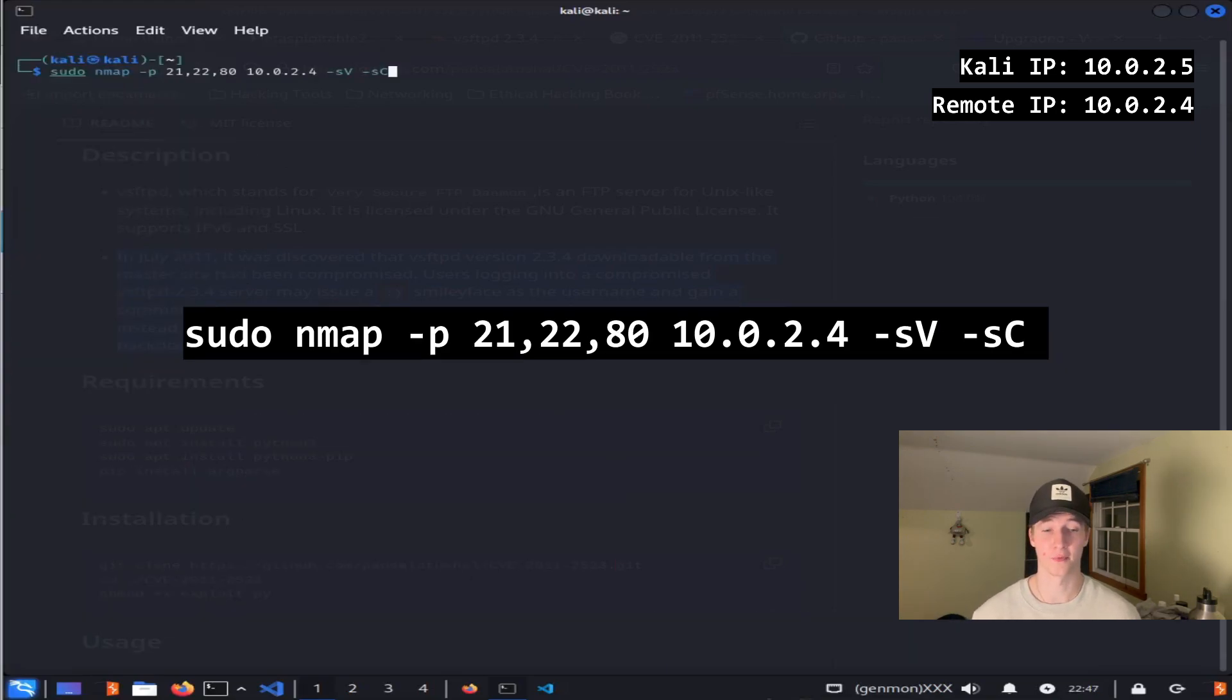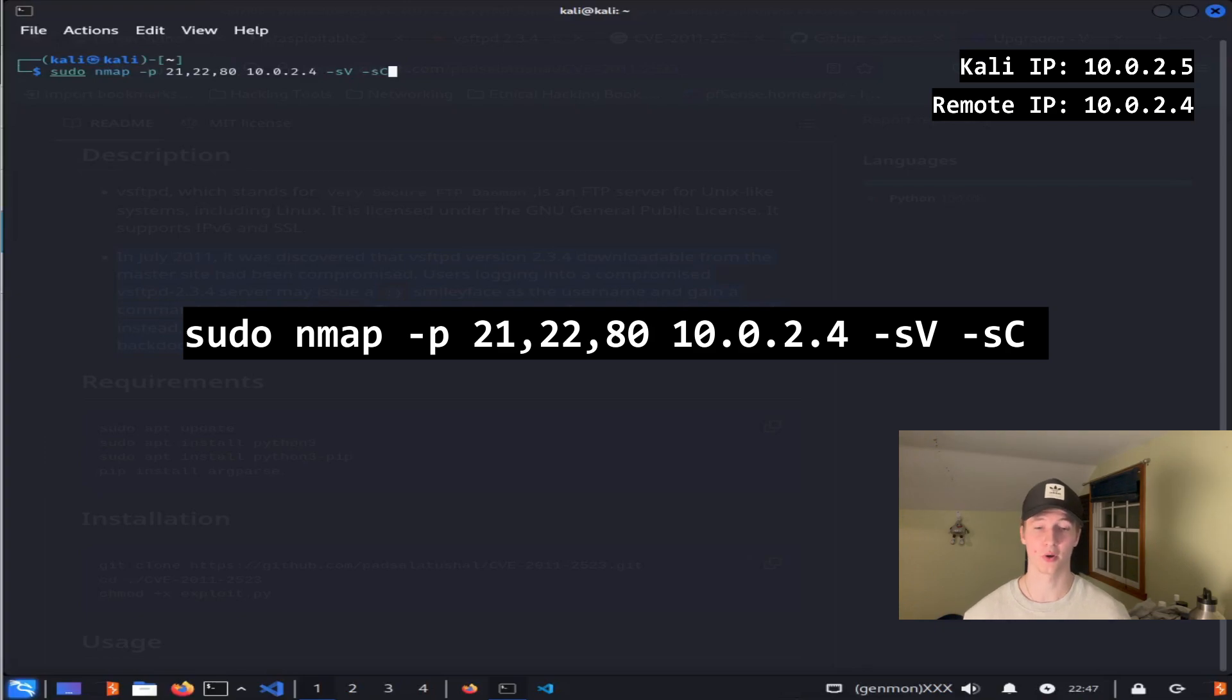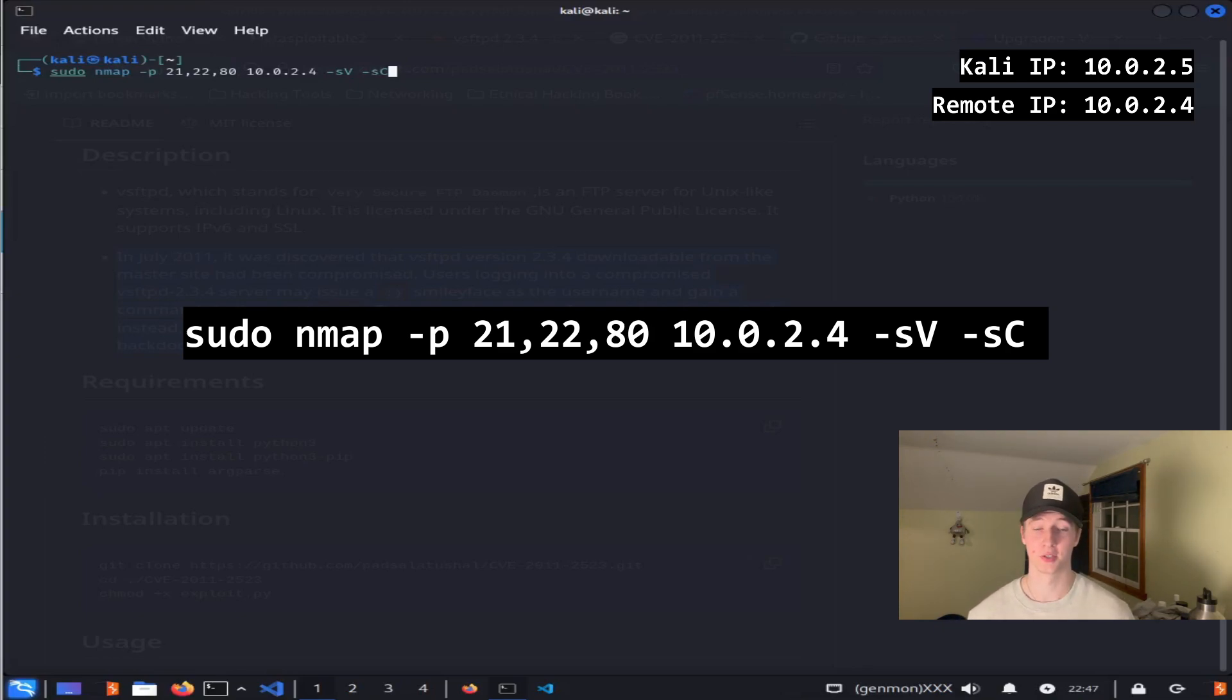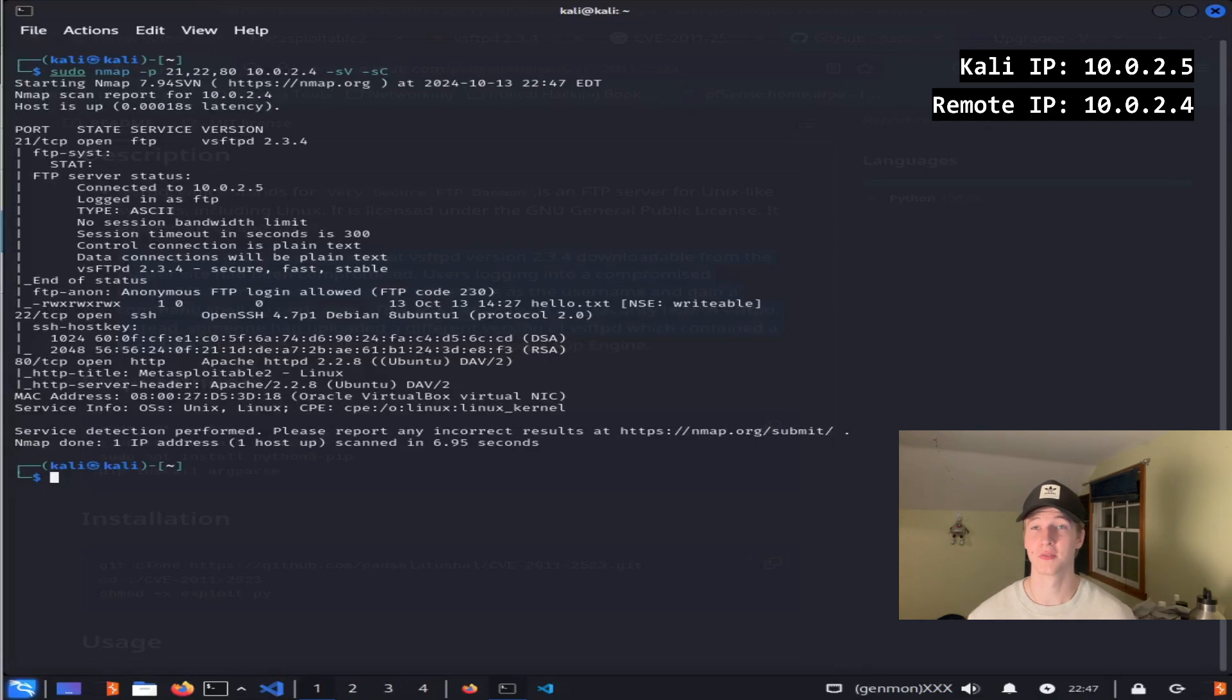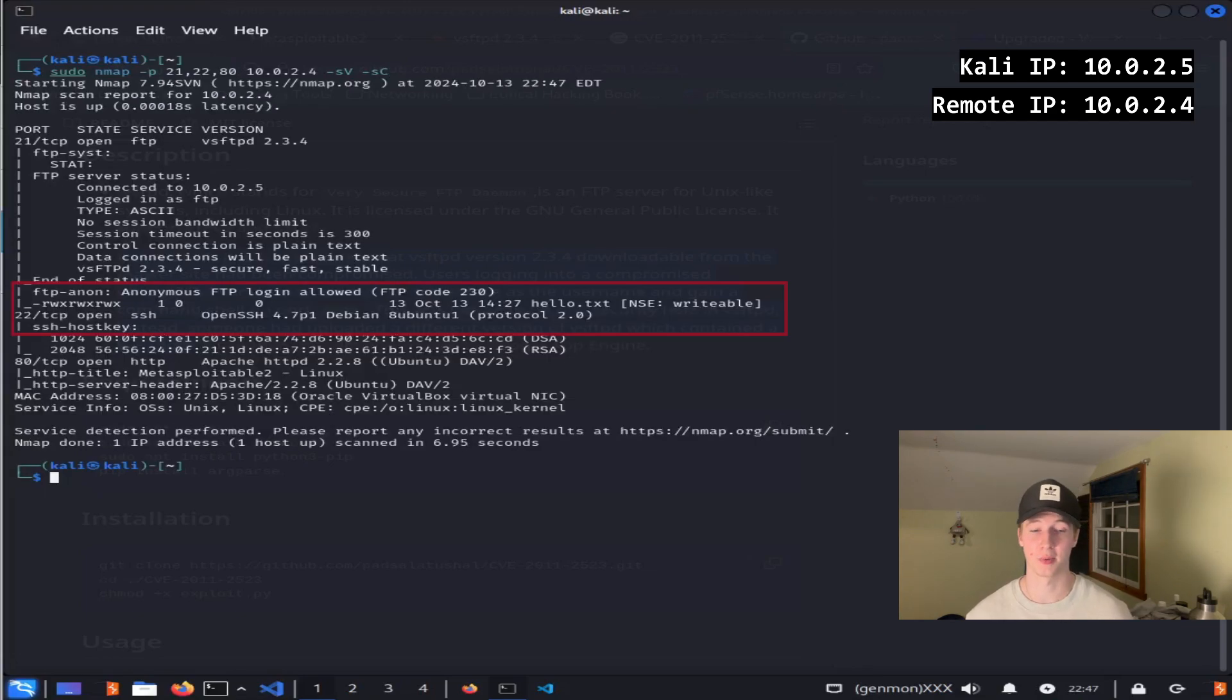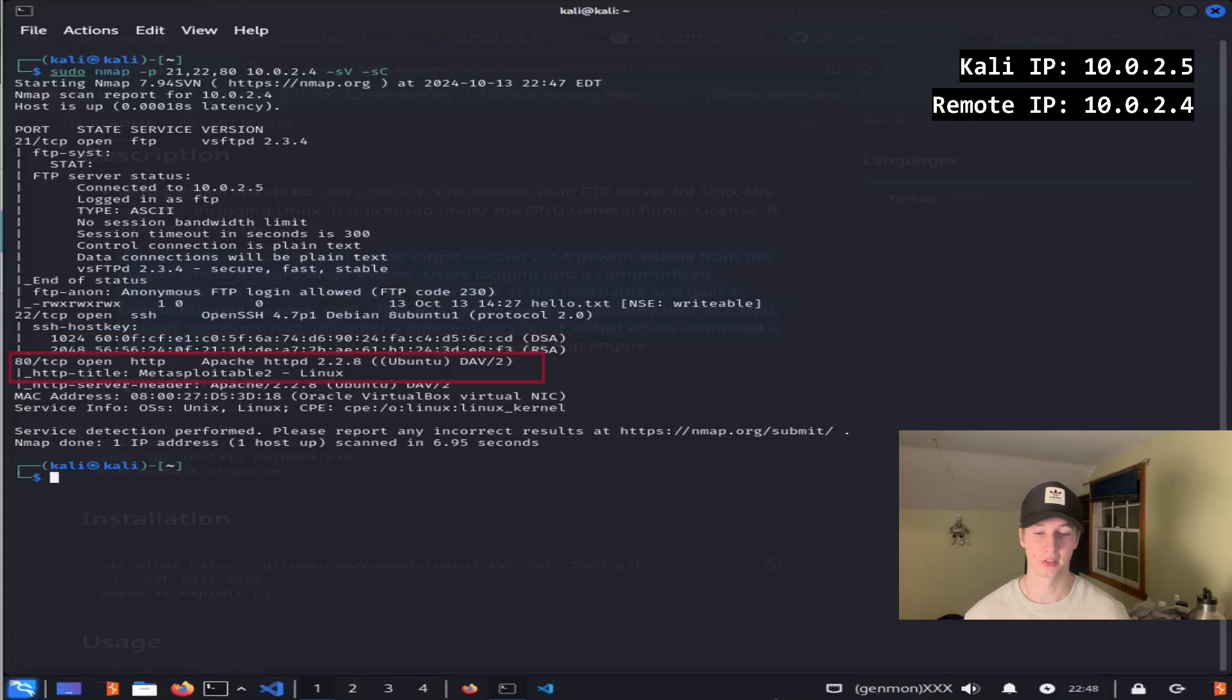If we want to take things a step further, we can add on the -sC parameter, which is going to also run nmap's default scripts against each port to determine some other information that we may find useful. So the results of the scan with the -sC parameter found things like FTP anonymous login that's enabled, as well as the title of the webpage that's running on port 80.